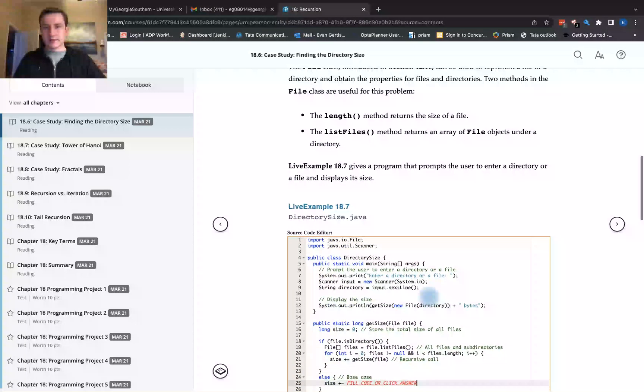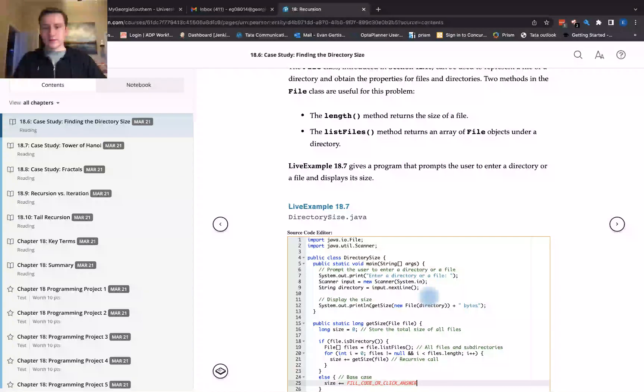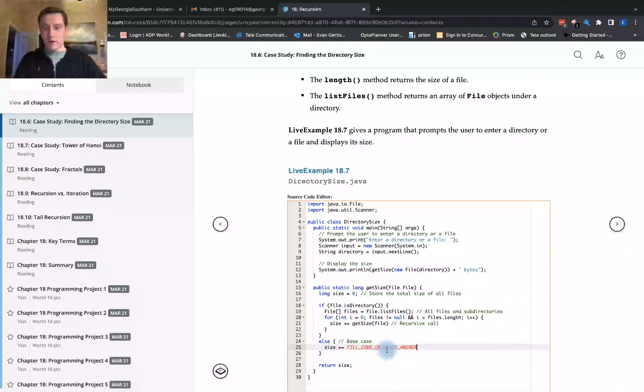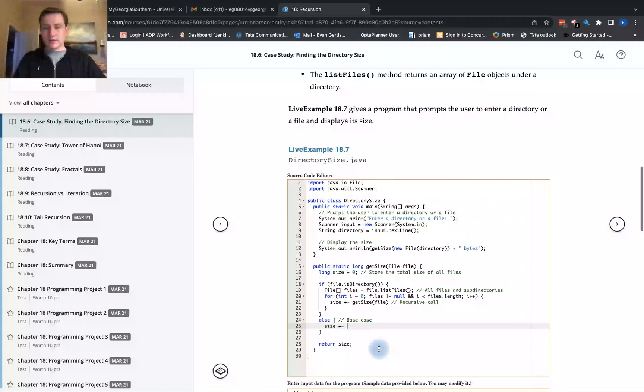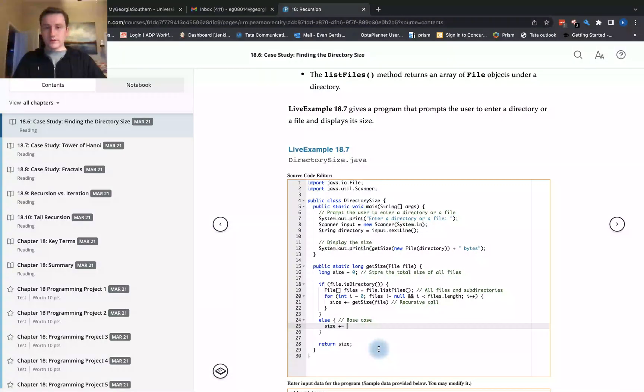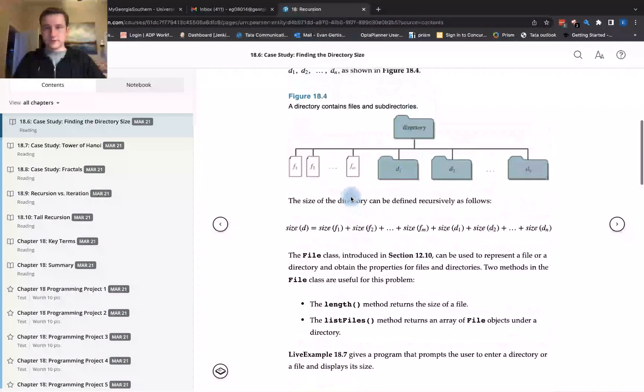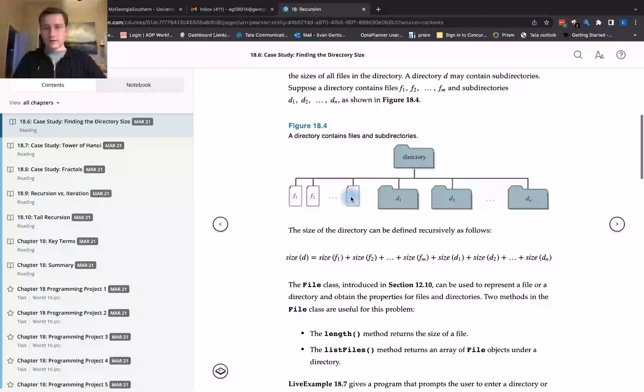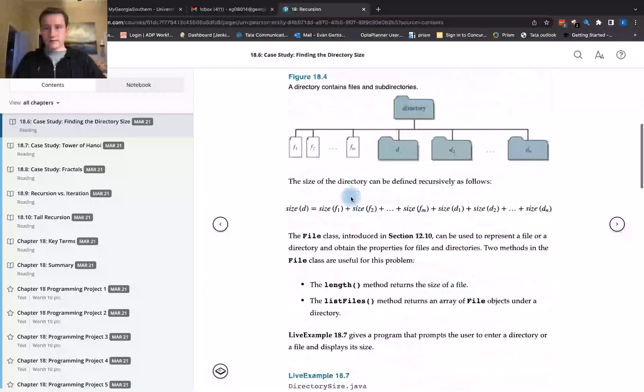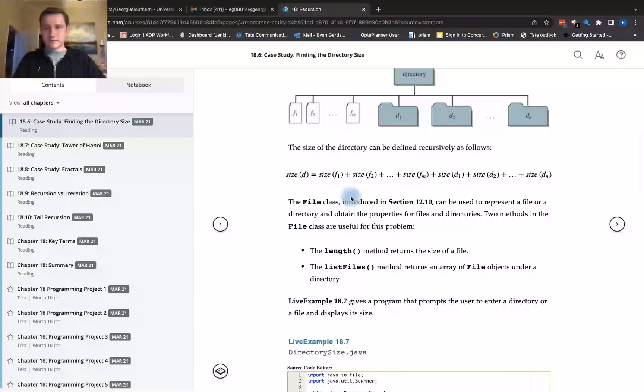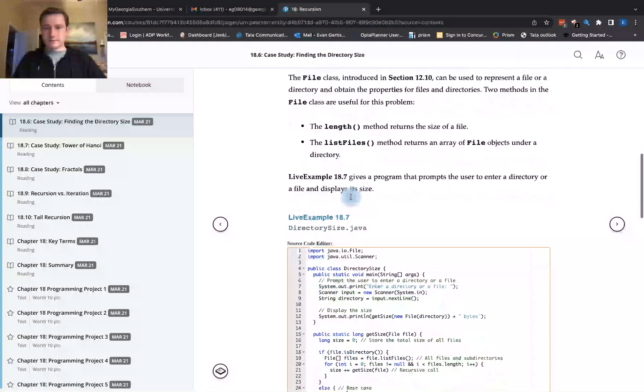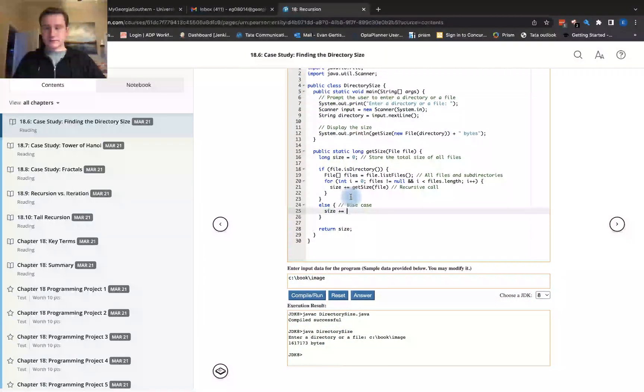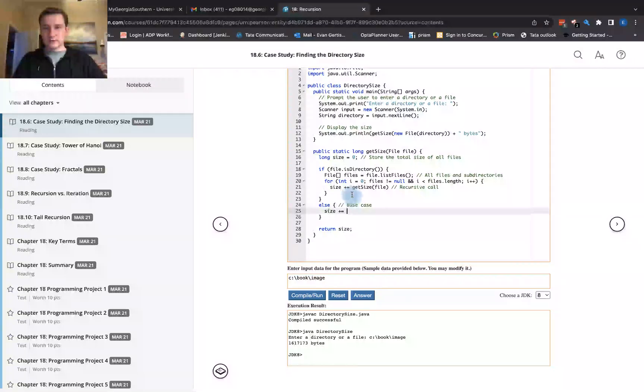In the base case, what is the base case? The length method returns the size of the file. If the file is a directory, then we want to continue going down and traversing the files. However, the base case here is if the file is not a directory. If the file is not a directory, what do we return here? getSize file.